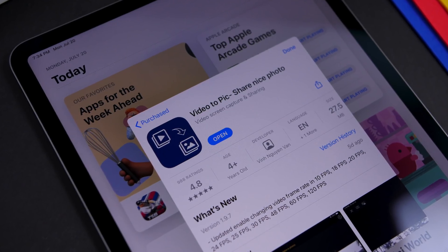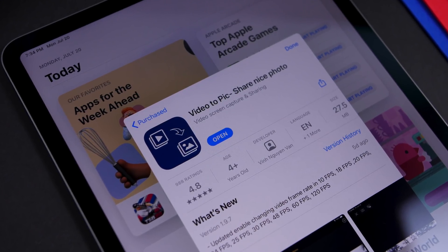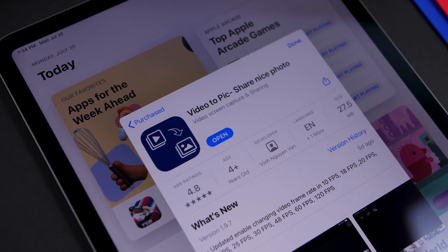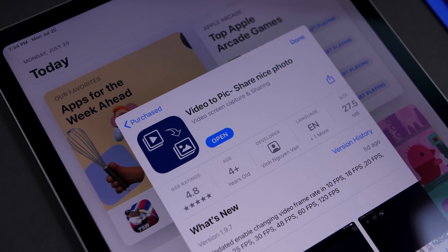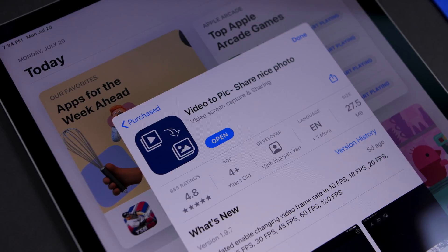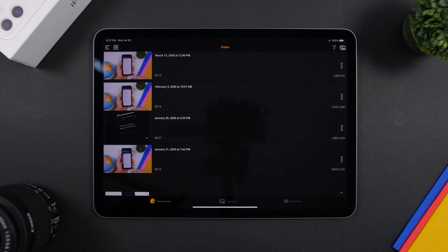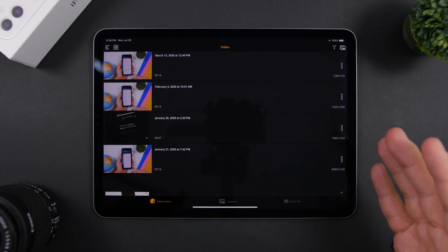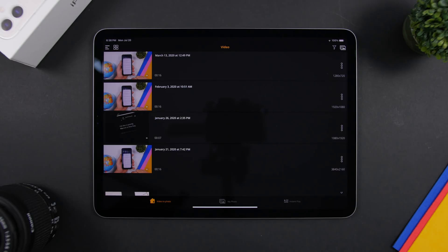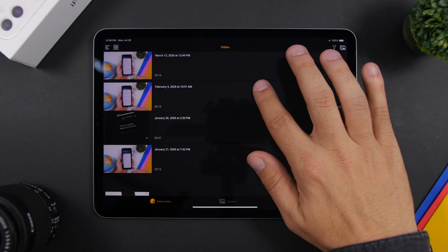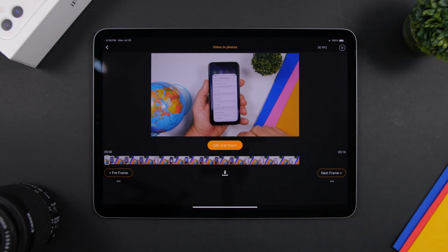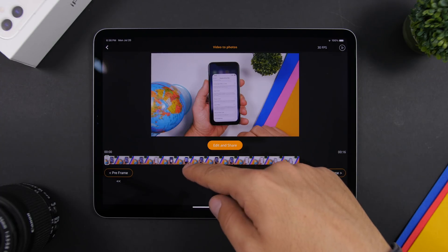Starting things off with Video to Pick. How many times have you taken a video, liked a scene from it, and wanted to extract a photo out of it? Of course, you can take a screenshot, but the quality won't be that good. Video to Pick allows you to do just that — just choose any of the videos you have on your iPad and you will be able to extract any frame and save that as a picture with excellent quality.